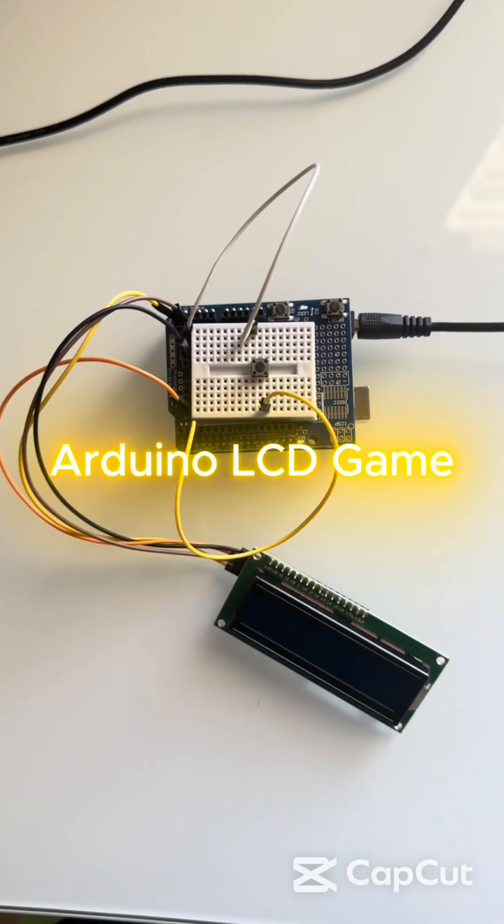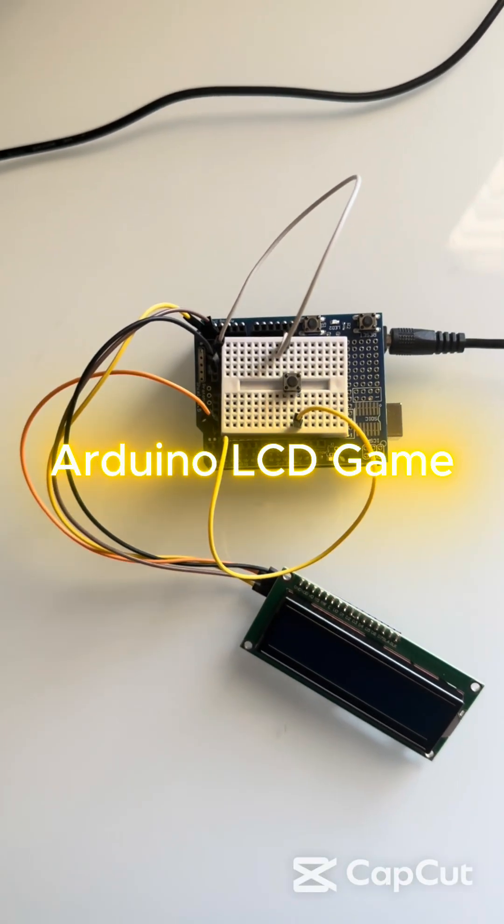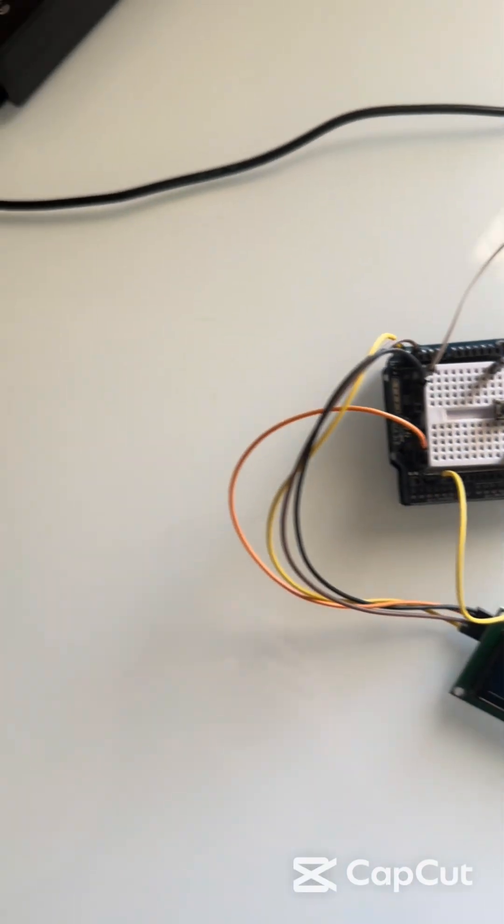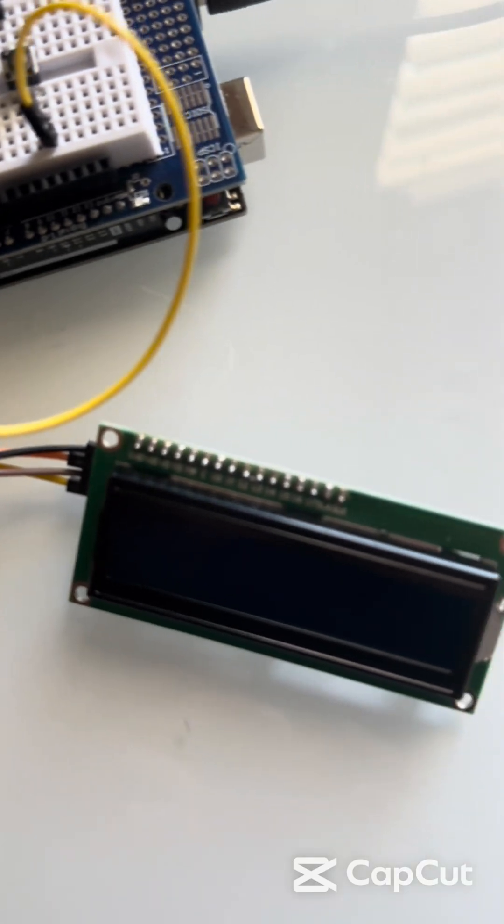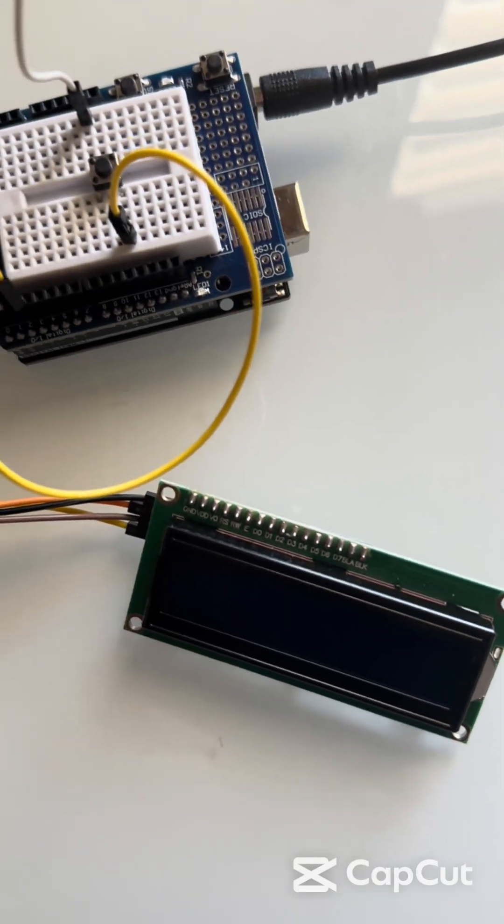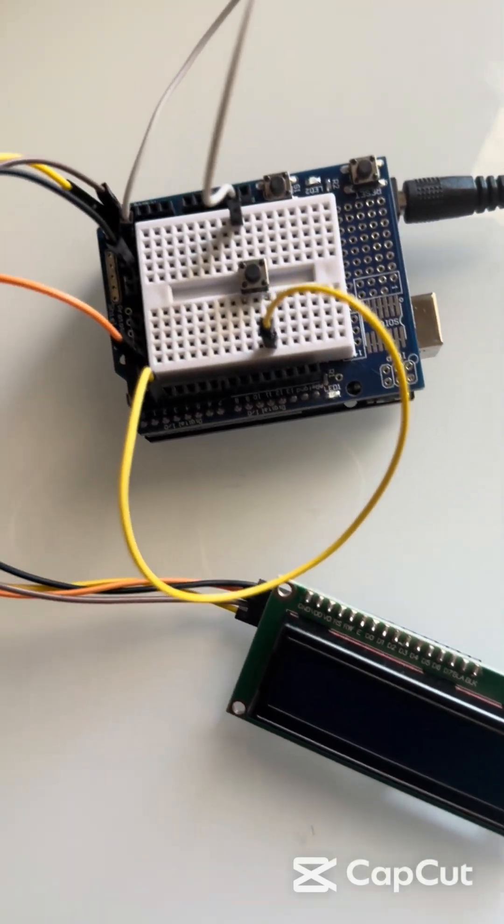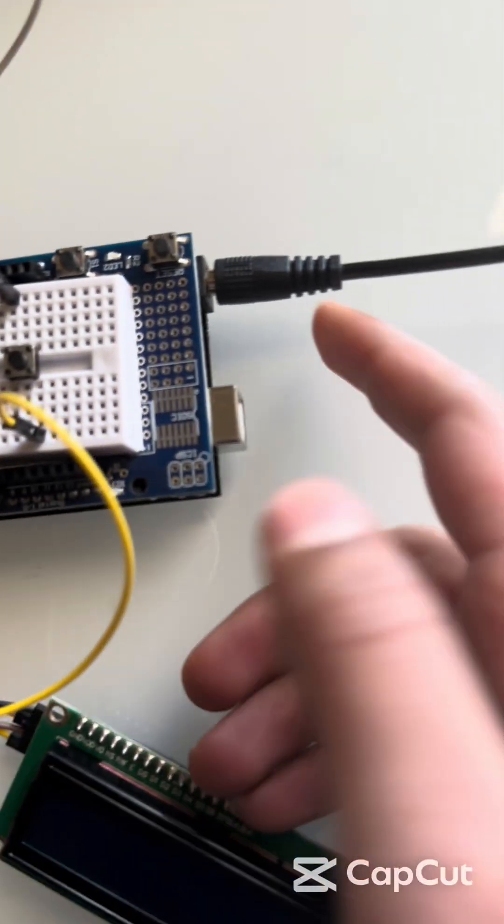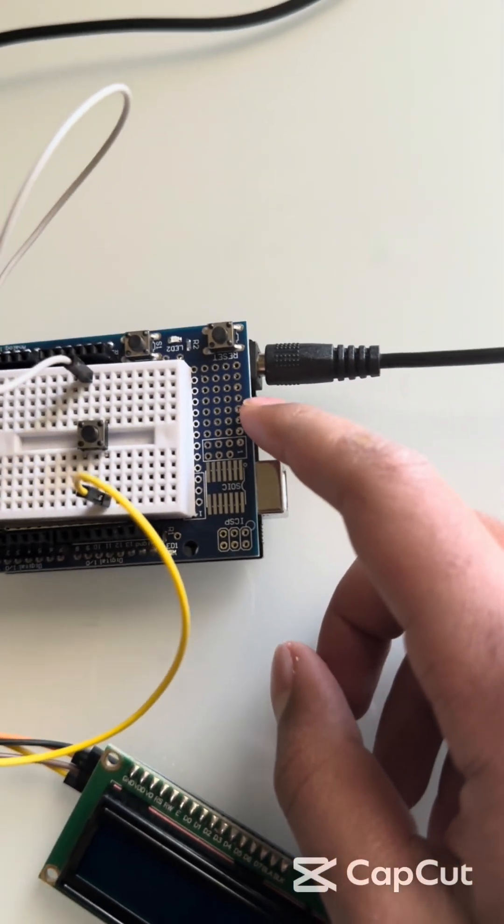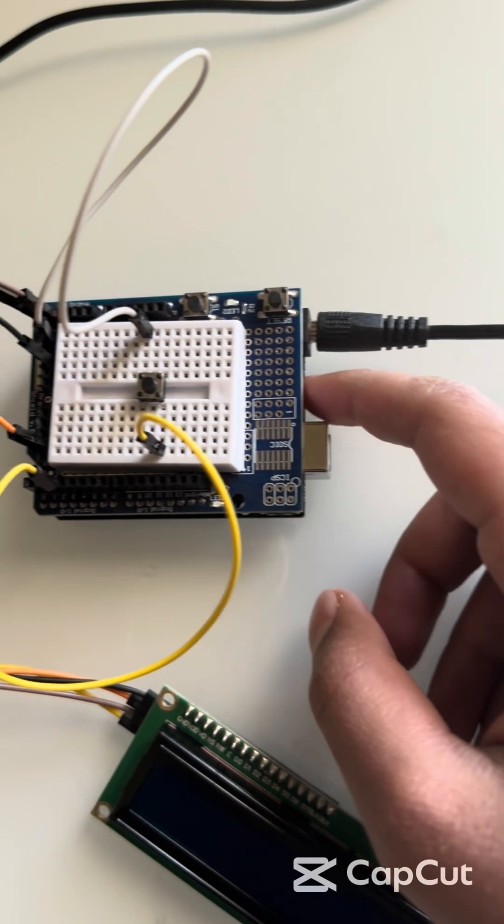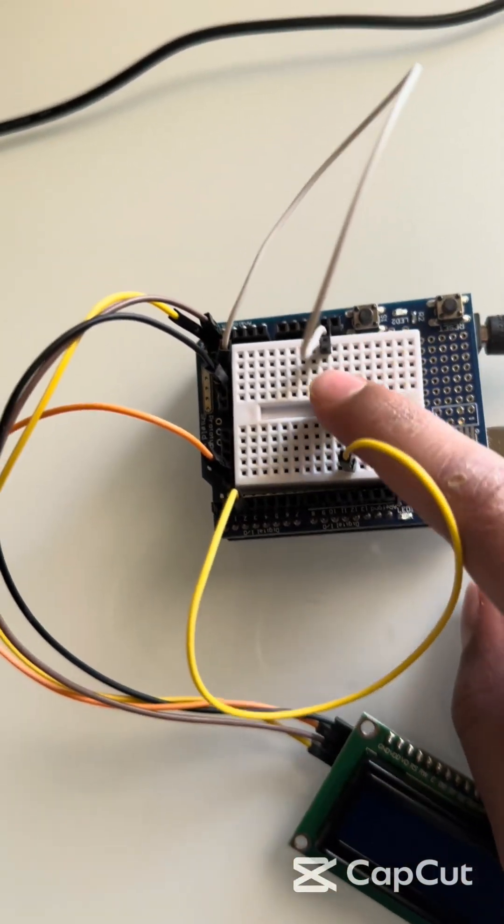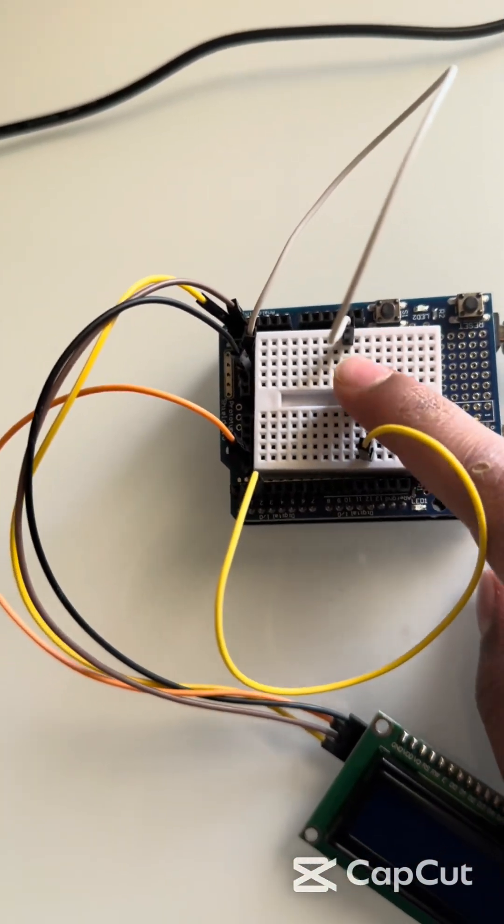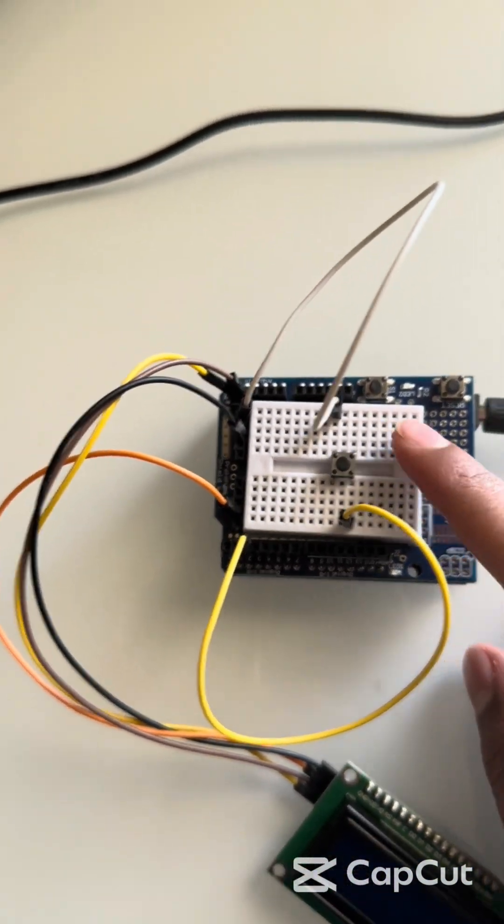I made an Arduino LCD game. It consists of a 16x2 LCD screen, a prototype expansion board, an Arduino Uno R3, a button, and some jumper wires.